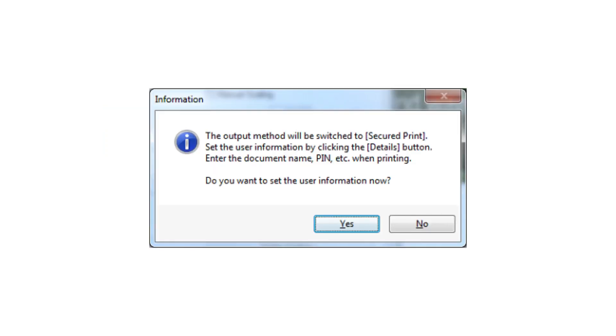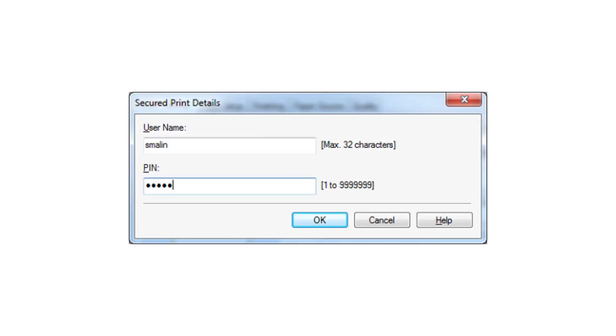This informational message may appear for the first secure print. Click Yes to set a secure print pin that will be stored for the specific printer in the user profile. Enter a pin in the required field and select OK.